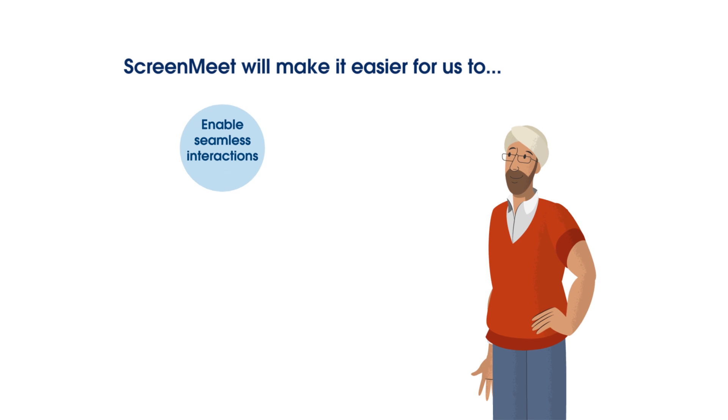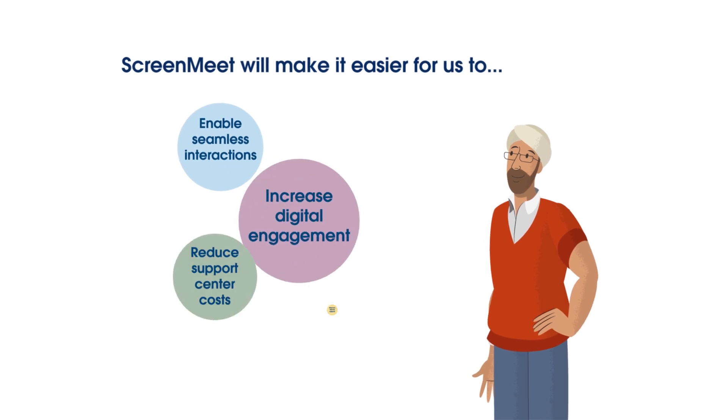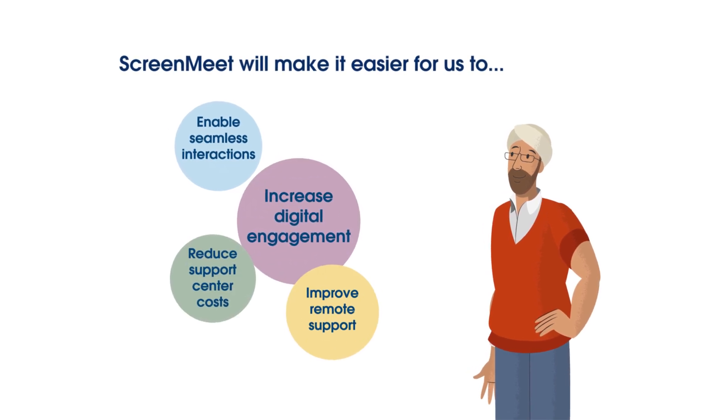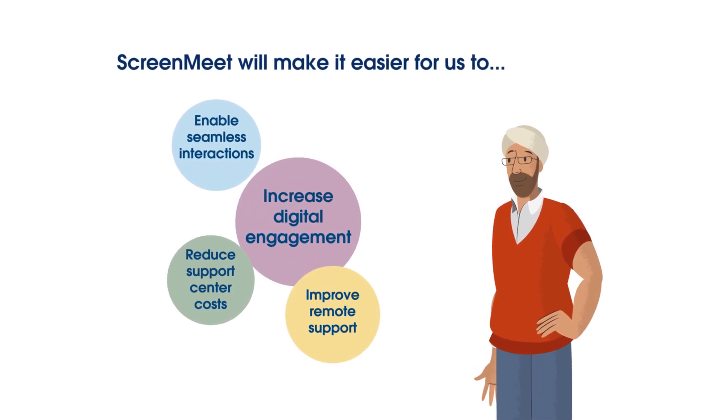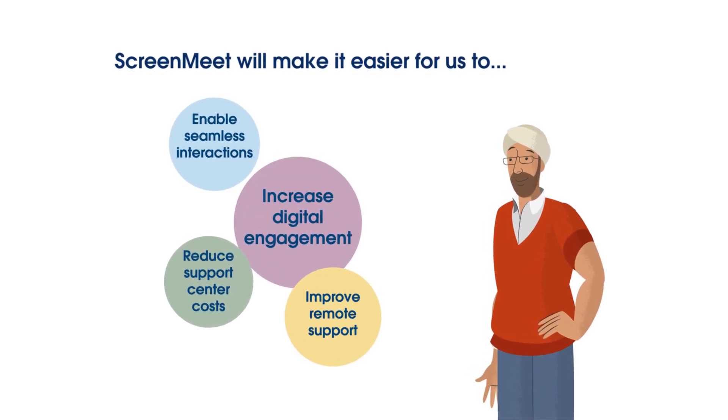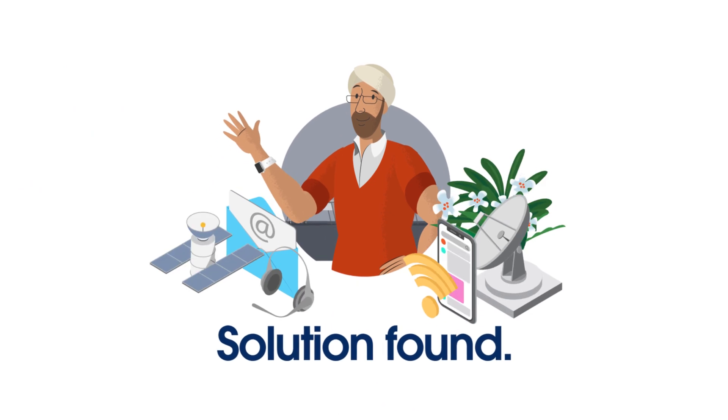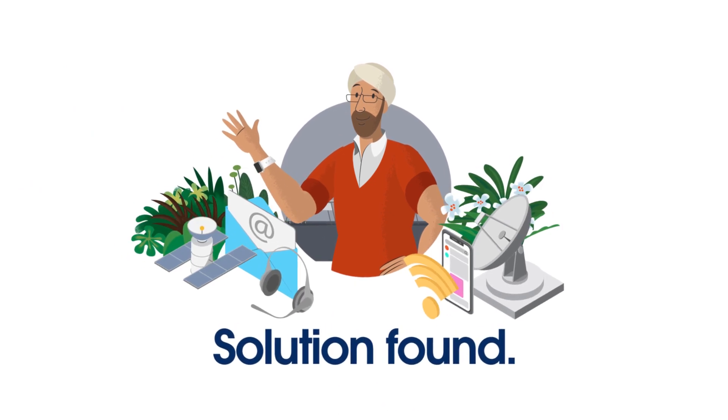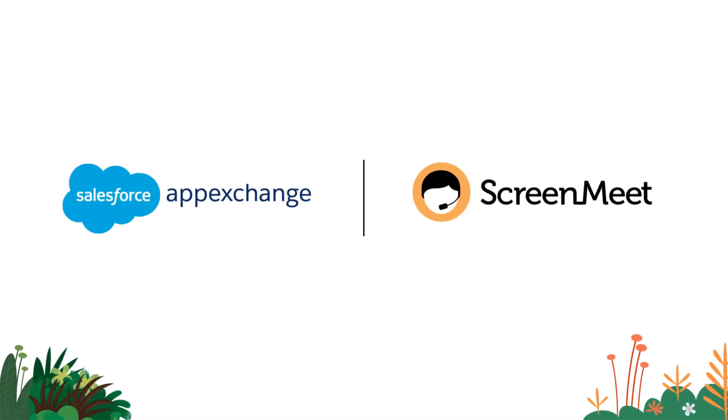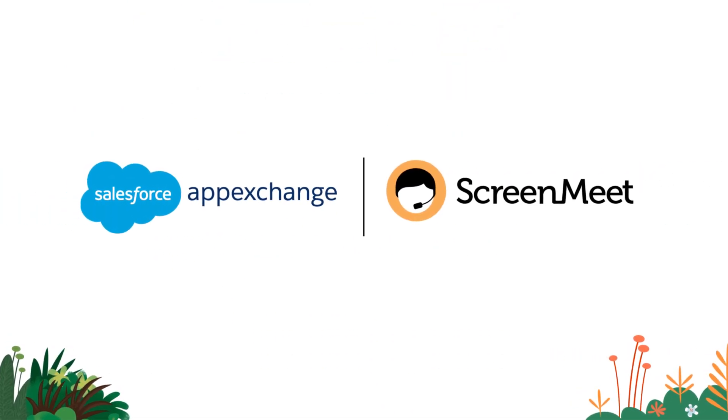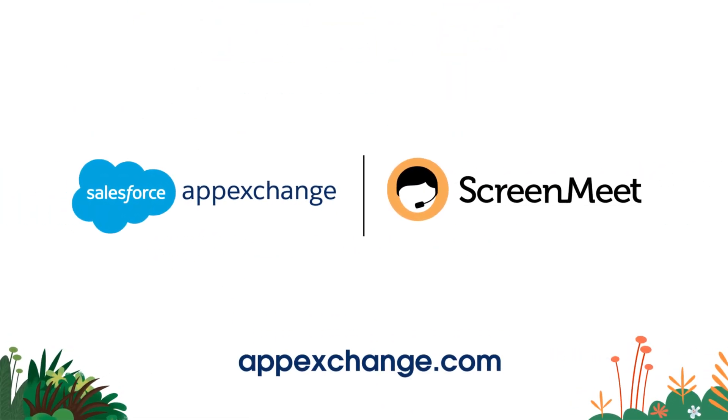Neeraj is convinced that ScreenMeet is the right fit to help his company reach its strategic goals faster. Smart Neeraj, very smart. Check out ScreenMeet on AppExchange to learn more.